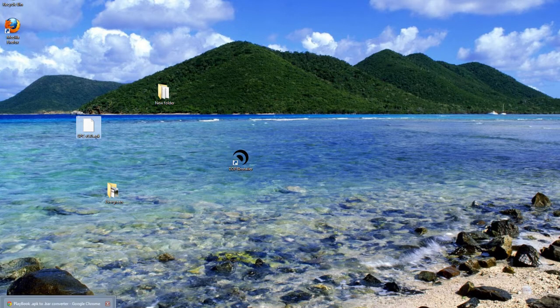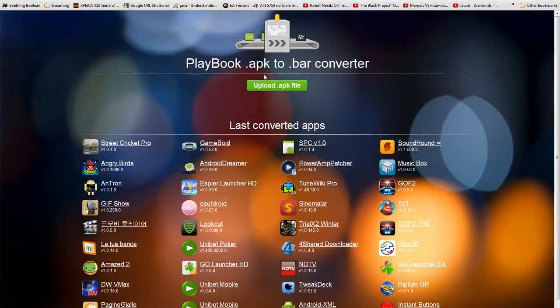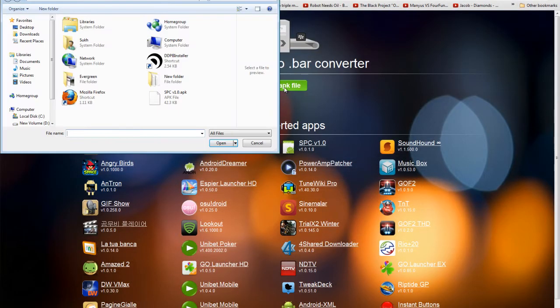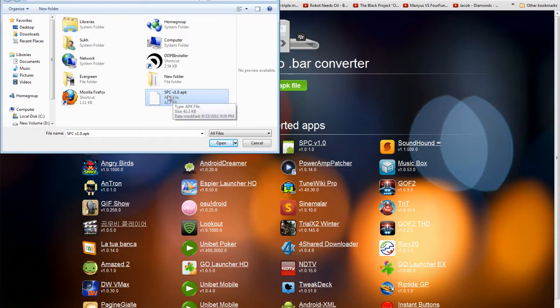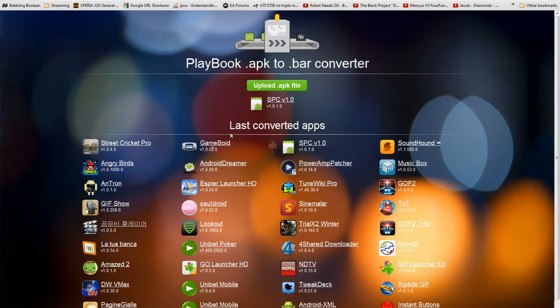What you're going to do is navigate to this website, which will be in the description below. Hit upload APK file. You're going to navigate in your computer to where the APK file that you want to convert is located. In this instance, it's going to be SPC, just as a demonstration. Hit open.